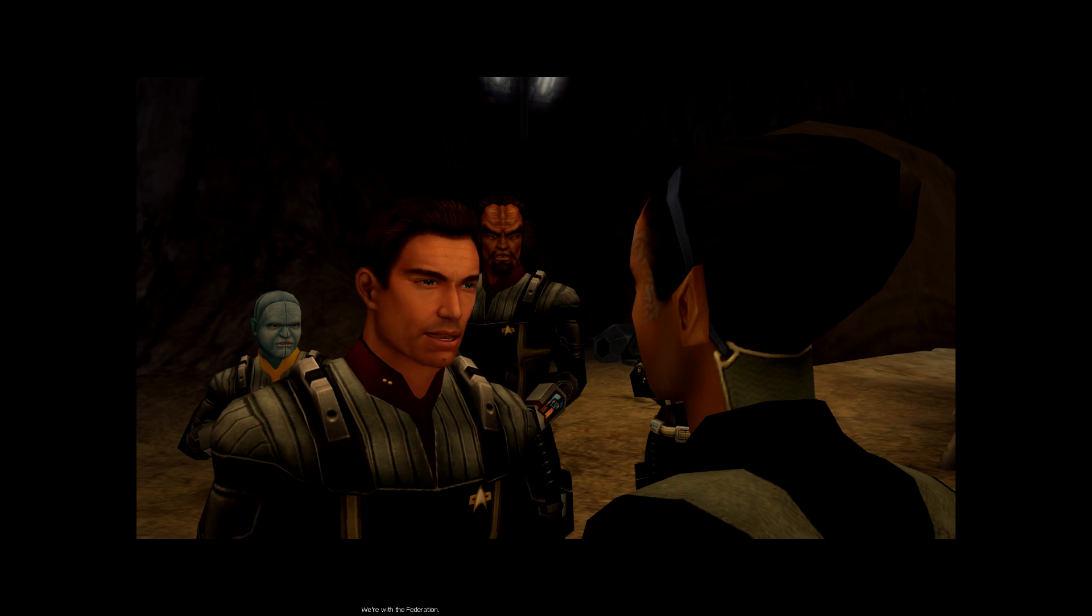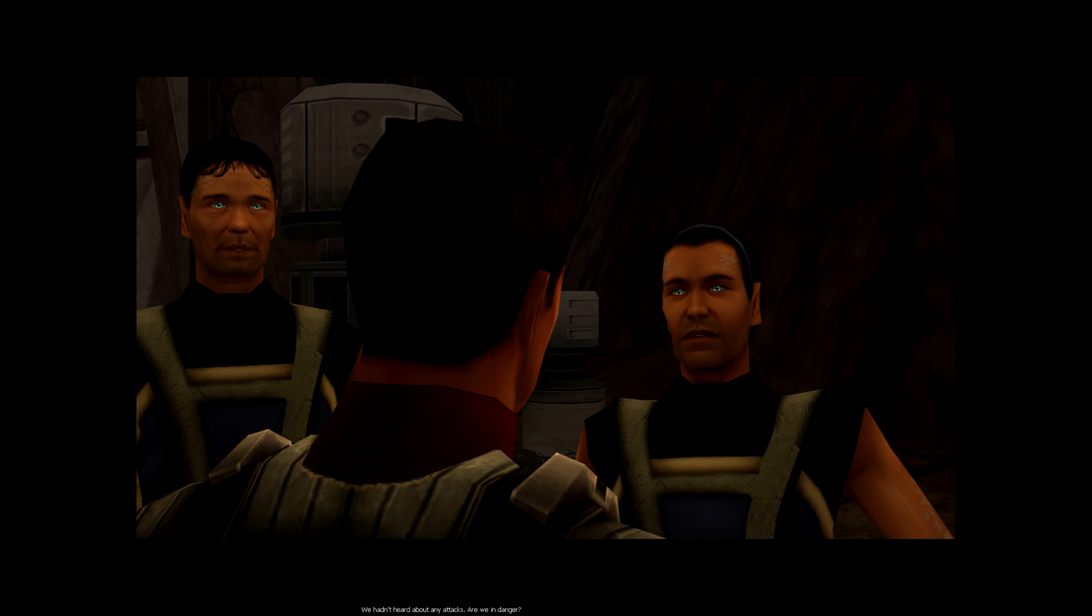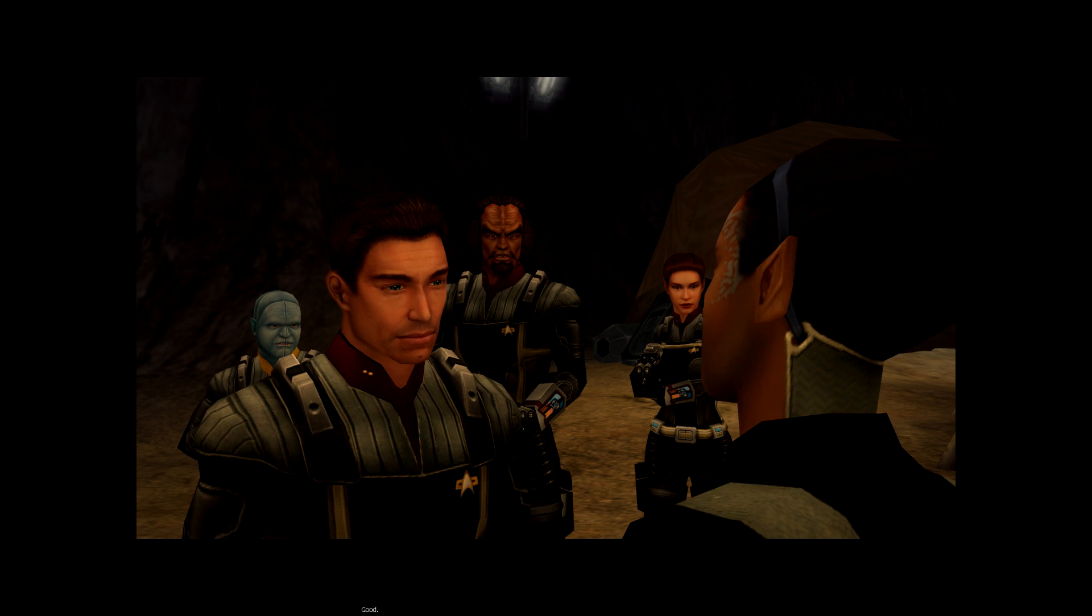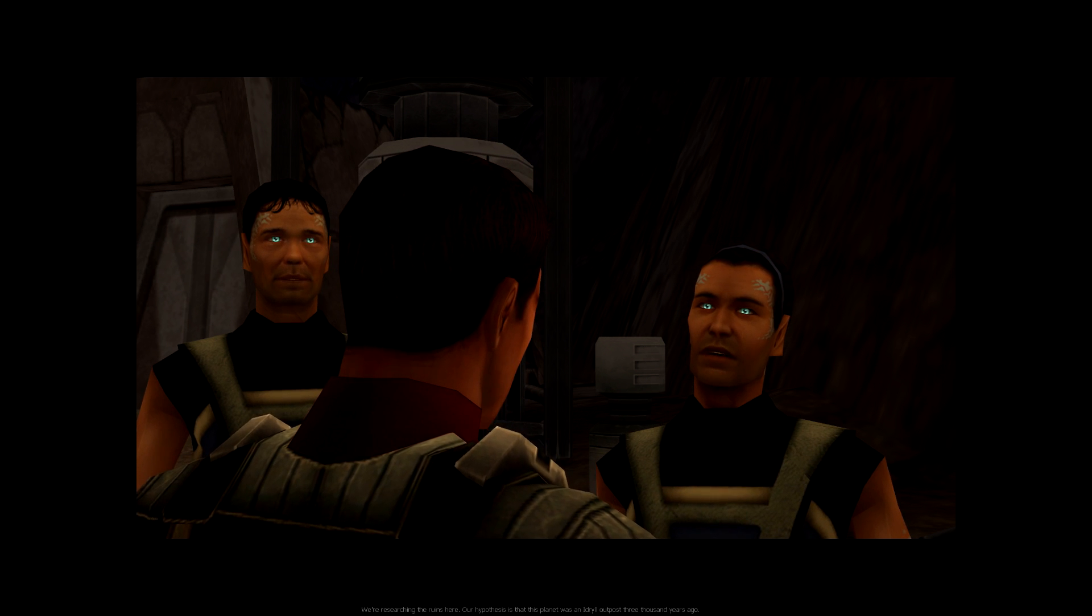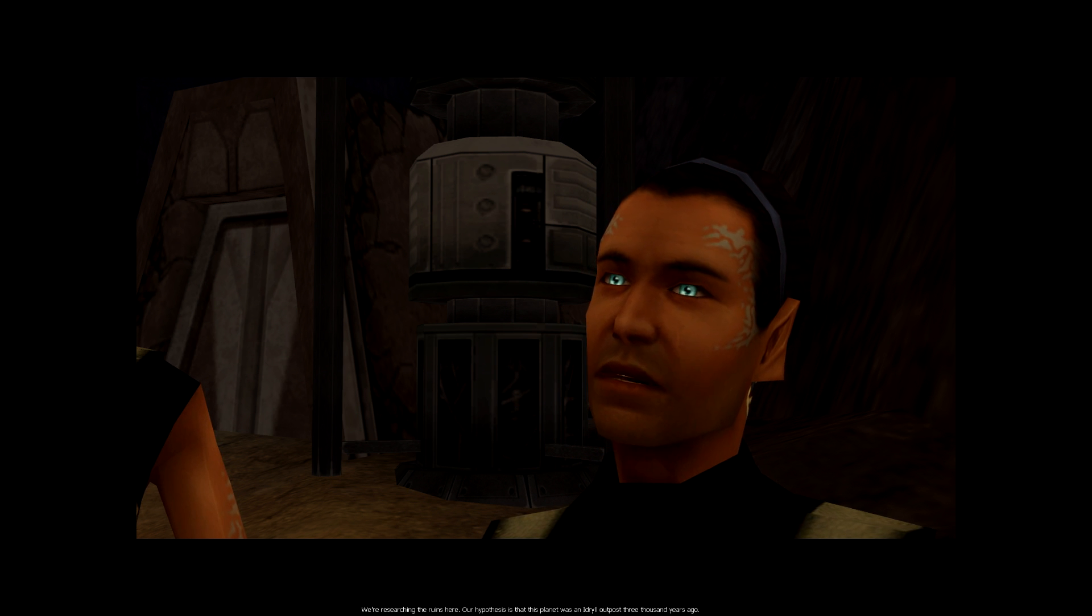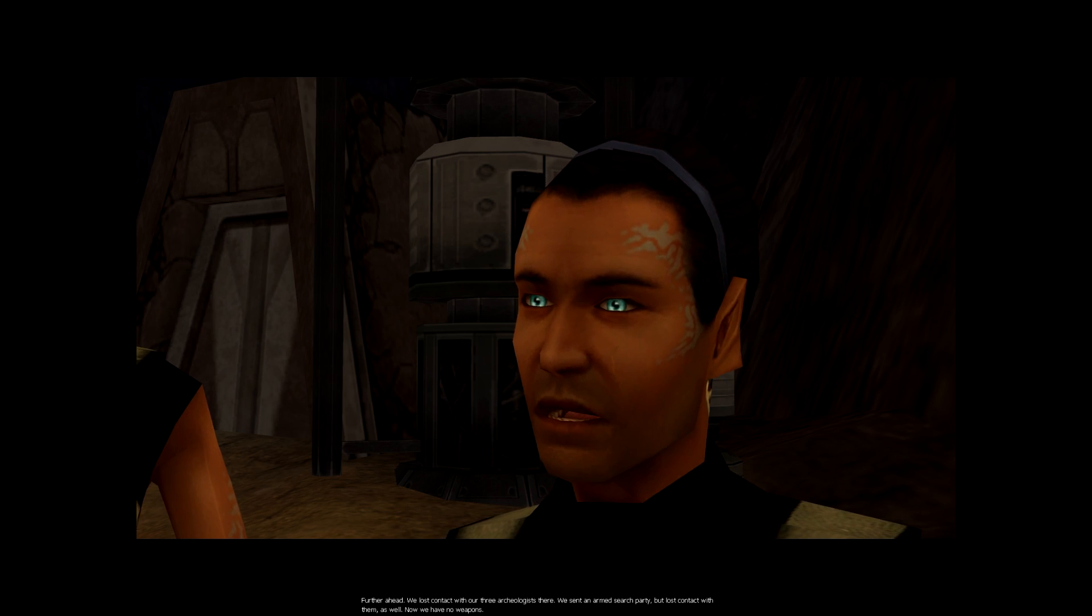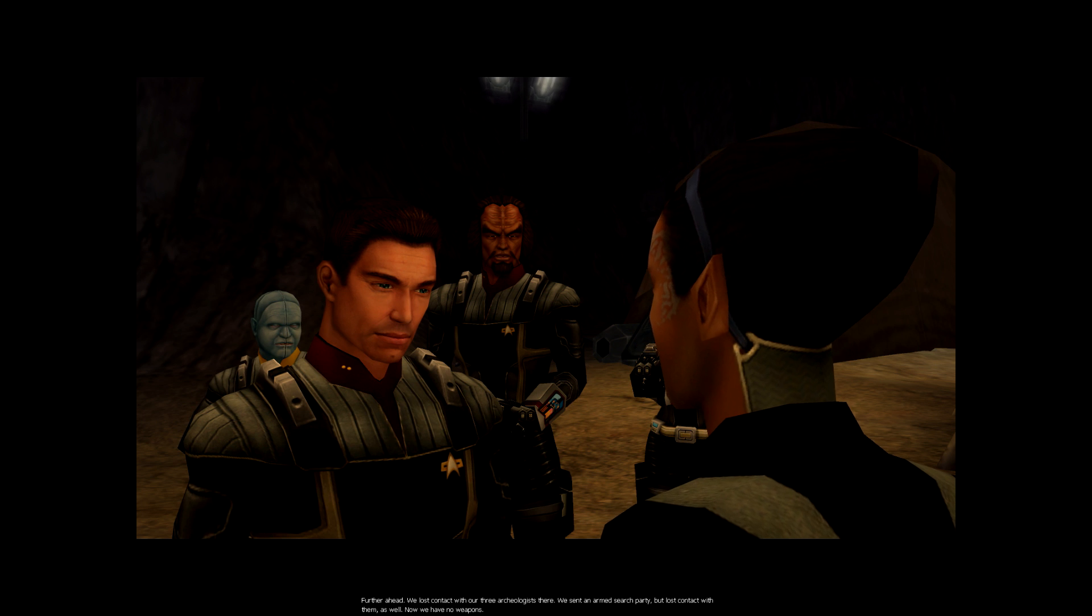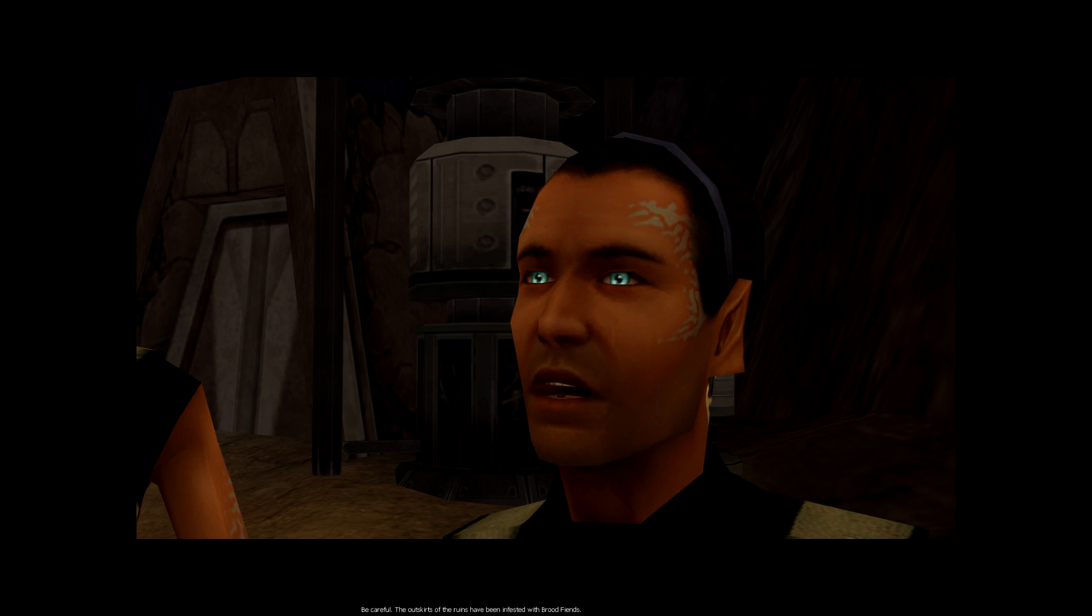We're with the Federation. What are you doing here? We're investigating an attack on the space station. We hadn't heard about any attacks. Are we in danger? We wiped out the aliens. You should be safe now. The invaders came from this planet. You know anything about that? We saw no aliens. Why are you here? We're researching the ruins here. Our hypothesis is that this planet was an Idril outpost 3,000 years ago. Where are these ruins? Further ahead. We lost contact with our three archaeologists there. We sent an armed search party, but lost contact with them as well. Now we have no weapons. We'll look for them.